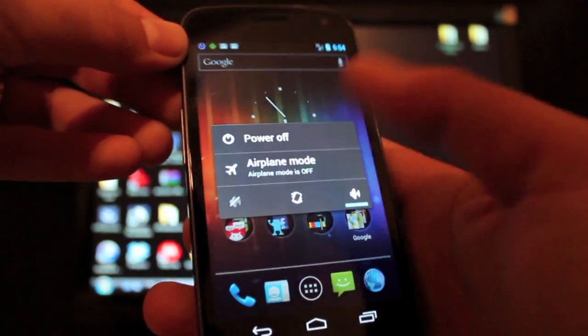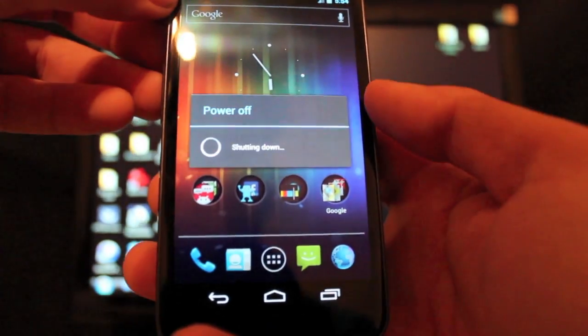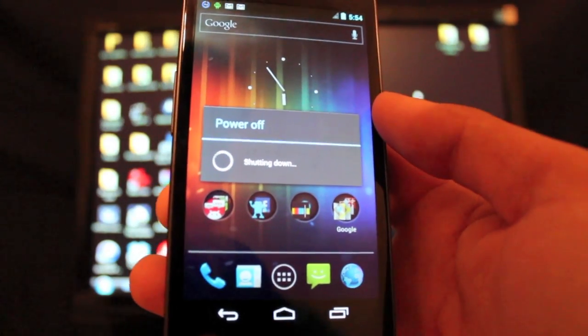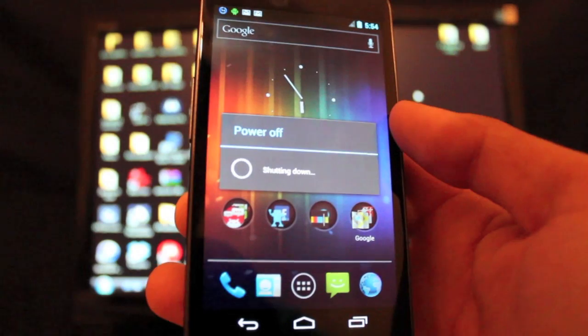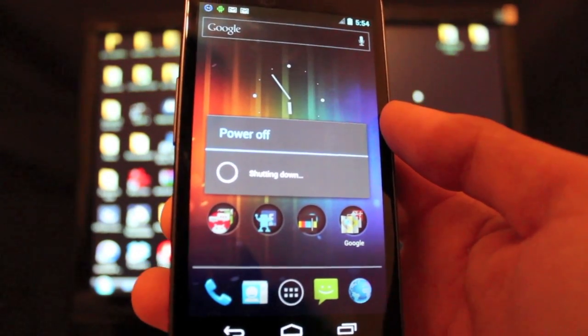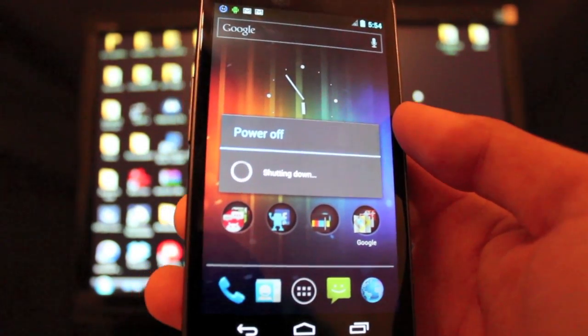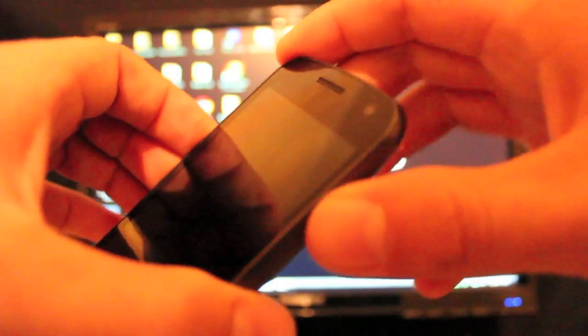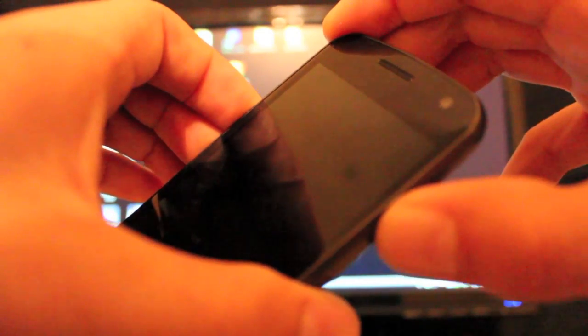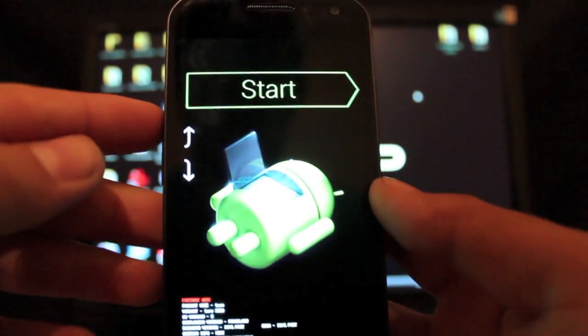As soon as that shuts down, you're going to boot into ClockworkMod recovery. Just hold down the two volume buttons and the power button until you see this screen, then go over to recovery and hit power.